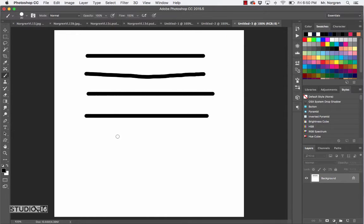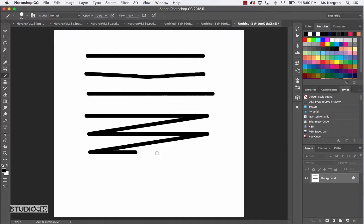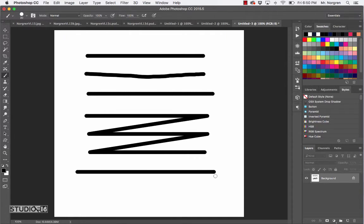If you keep holding down the Shift key and try to keep drawing more lines, it'll start to connect the dots. So if you want to draw a line that isn't connecting, you have to click first on the canvas and then press the Shift key and draw the straight line.